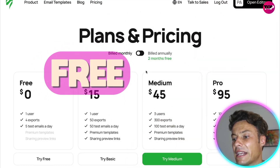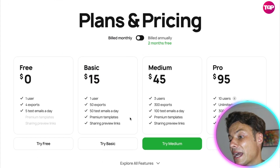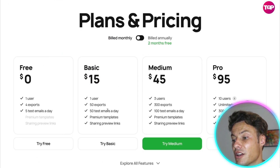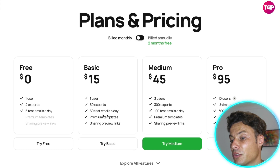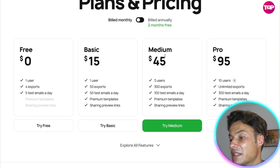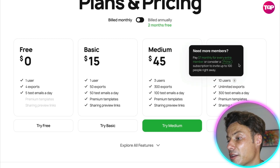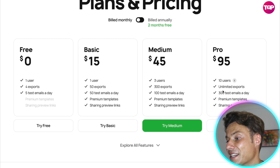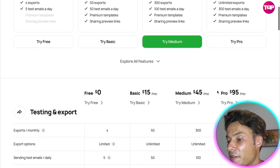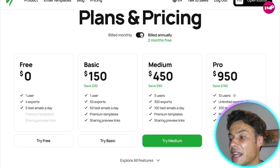Jumping across to pricing, if we look at the monthly billing there is a free version available. The Basic plan starts at $15 with 50 exports and 50 test emails a day. Email Medium is $45 with 100 test emails a day, and the Pro is $95. There are various other versions available, and if you go for the annual plan you'll get a saving on that.